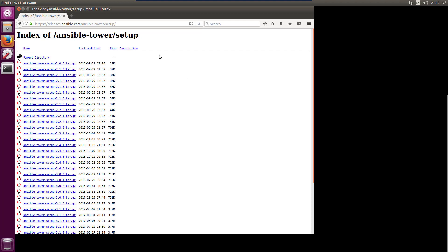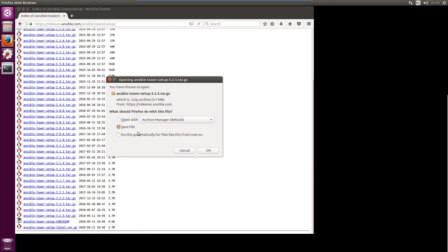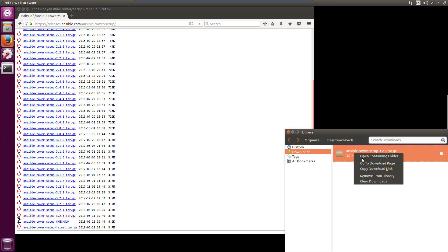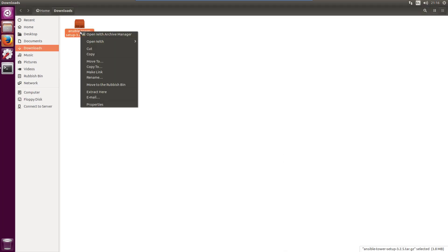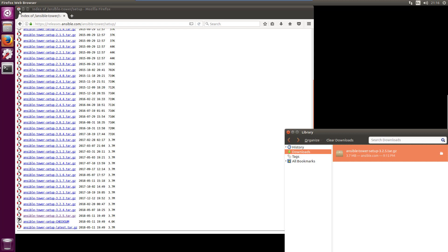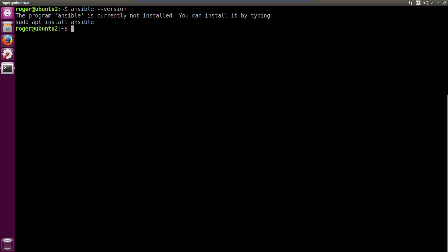Here are the releases. This is where you need to be: releases.ansible.com, ansible-tower setup. We're going to go into the latest version, which is 3.2.5. Just going to save this file. I'm going to extract that right there in the downloads folder, so we've got the software. Now what we need to do is install Ansible so that we can run the playbook to run the Ansible Tower installation.